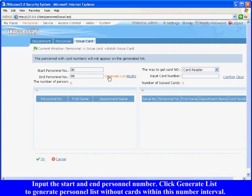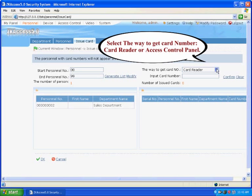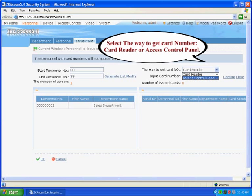to generate personnel list without cards within this number interval. Select the way to get card number: Card reader or access control panel.